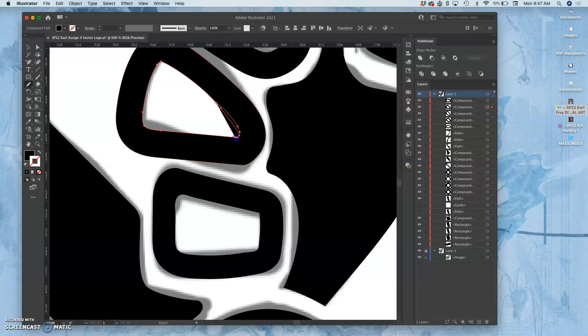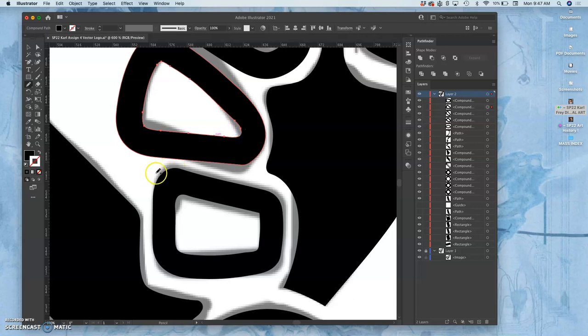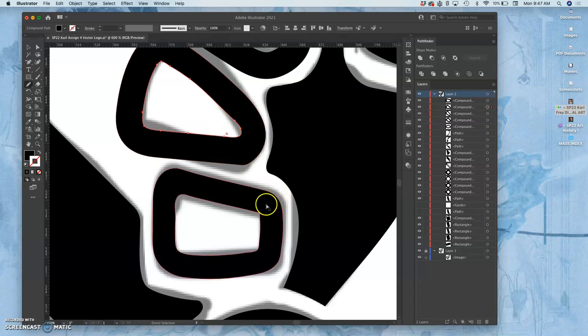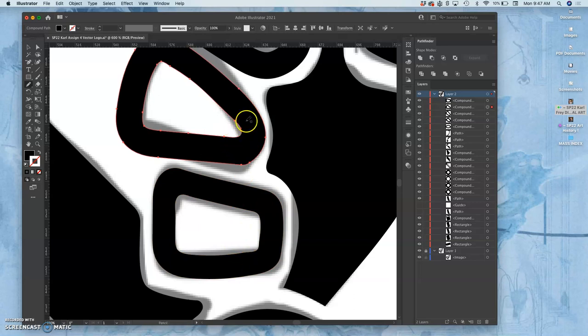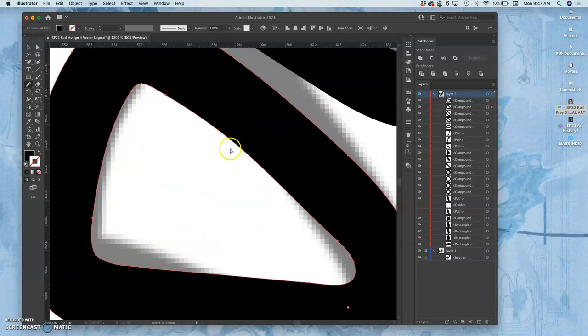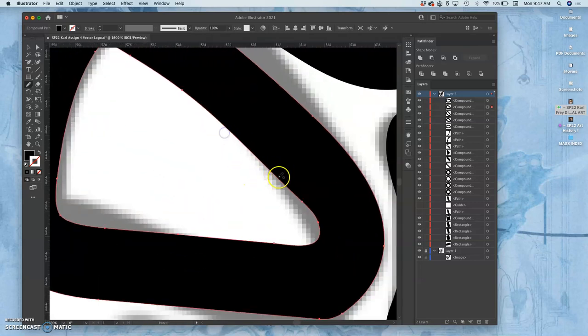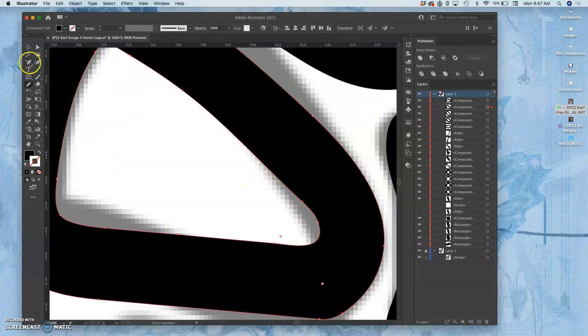You have to start on the path and end on the path. You see what happens when you don't? There we go. Okay, now how do you clean that up? I've shown you a lot about rounding corners, but that's where some other tools come in.